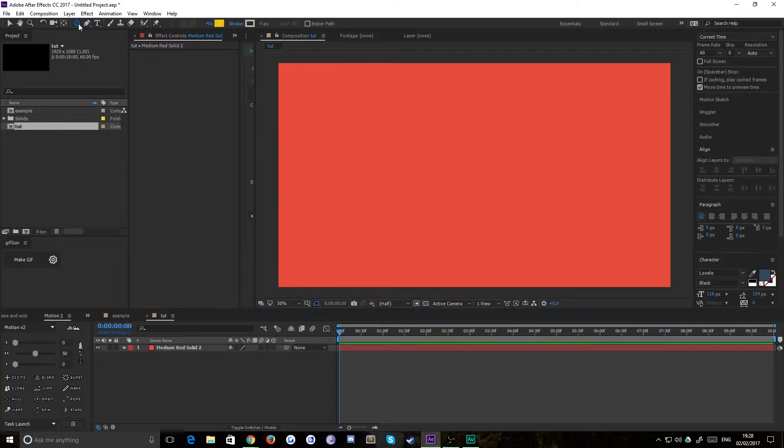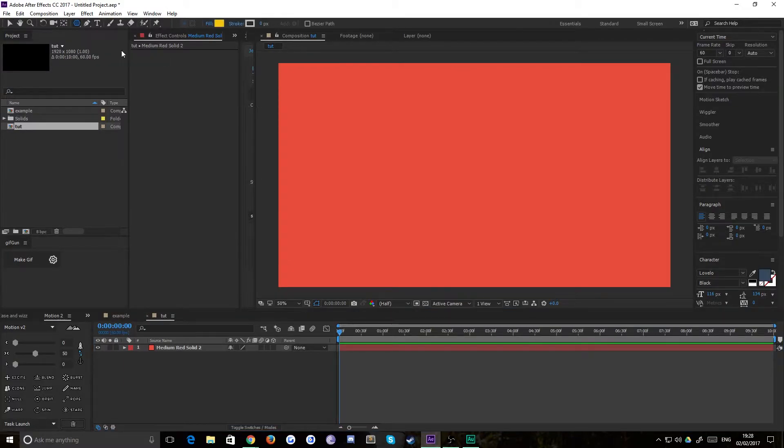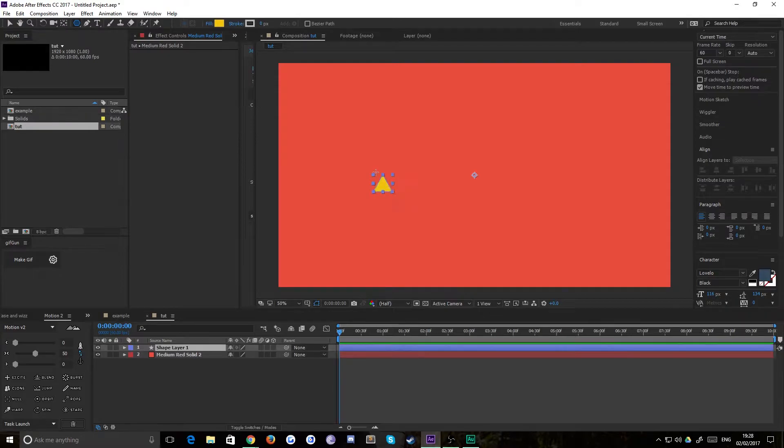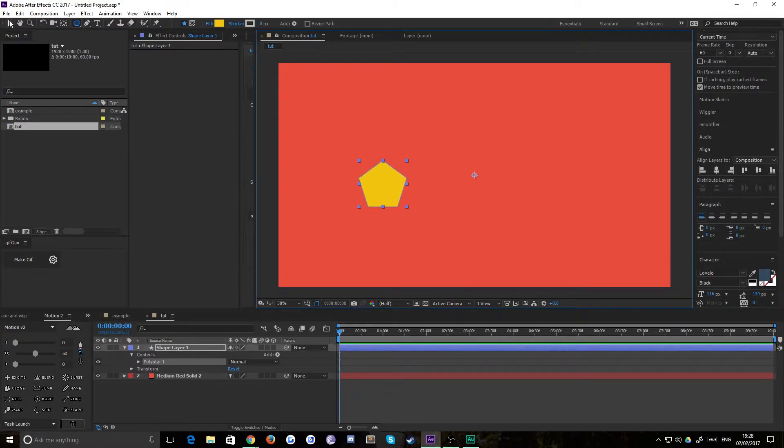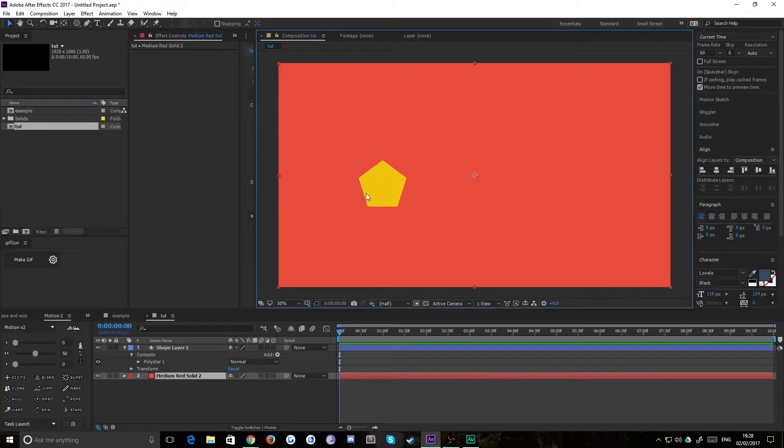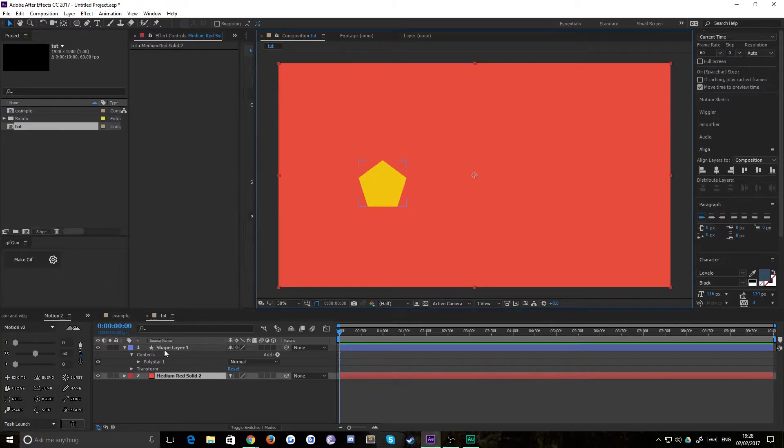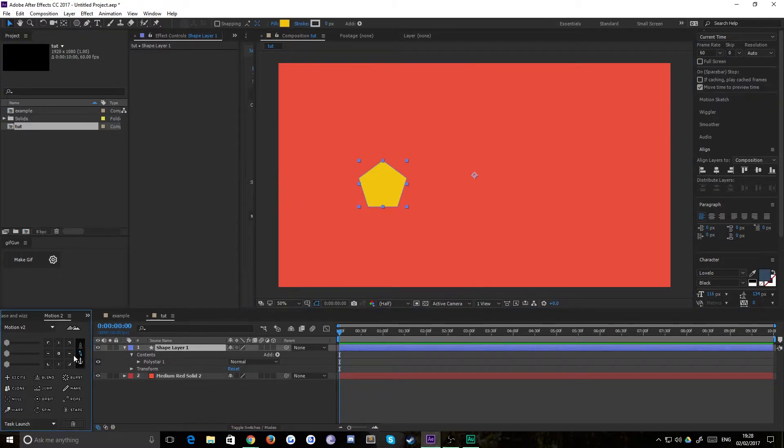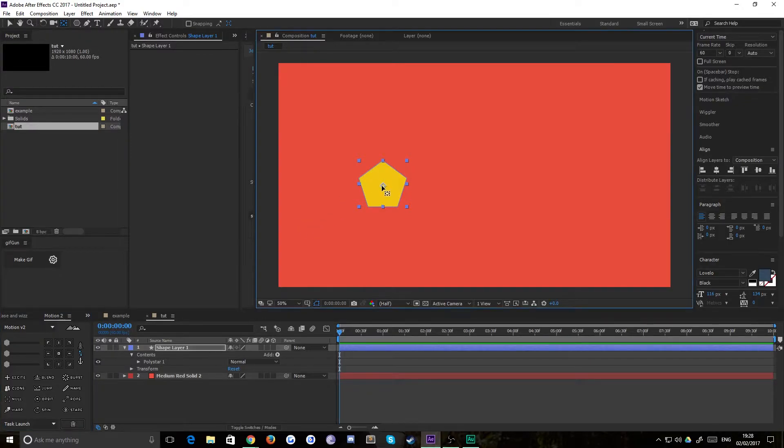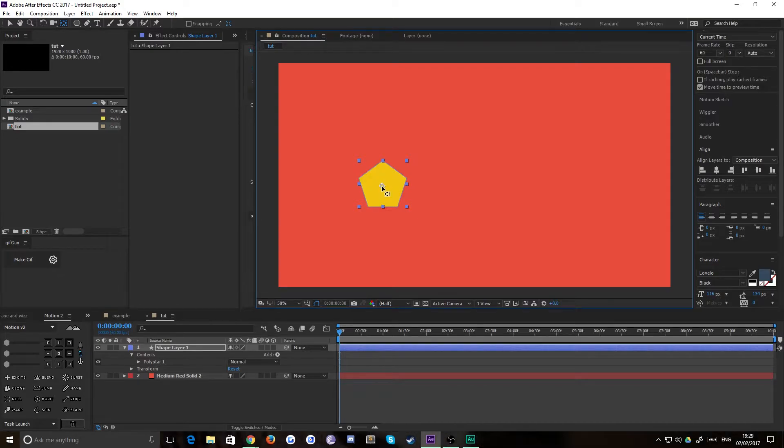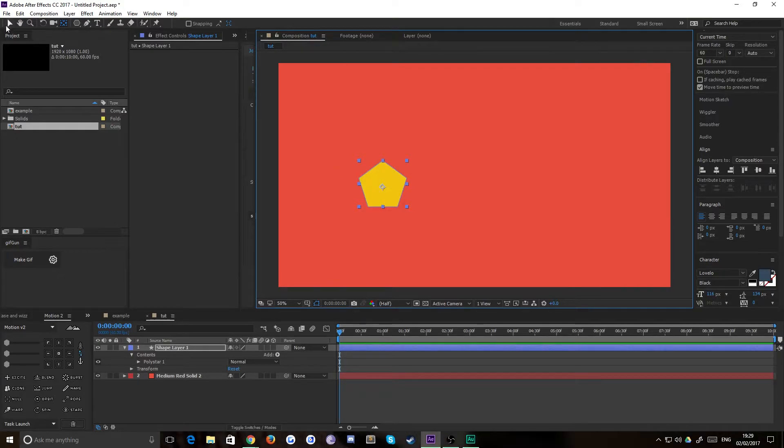I'm just going to drop in a new solid for the background, keep that red, nice and simple. Then we need a shape to orient. Just to prove this can work with any shape, I'm going to do a pentagon. I'll quickly use motion v2 to realign the anchor point, however you can do that with the pan behind tool to make sure it is in dead center. Visual center of the shape rather than actual mathematical center.